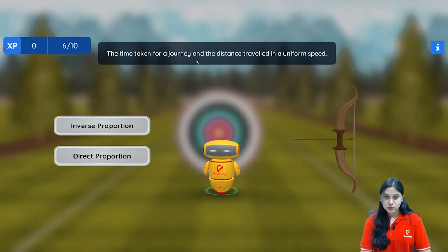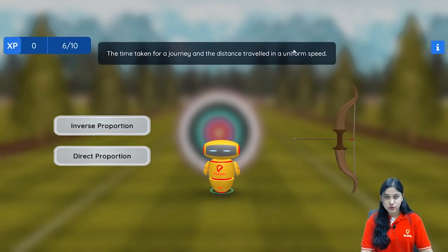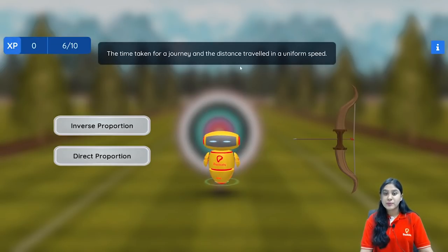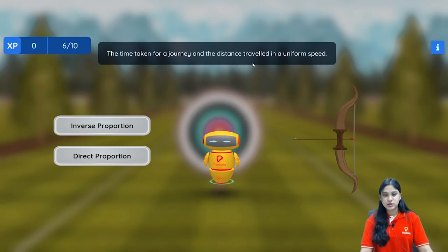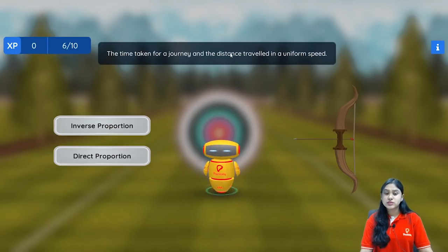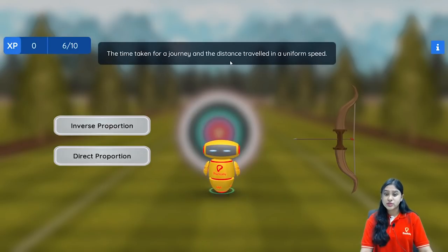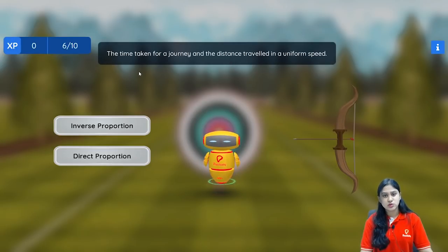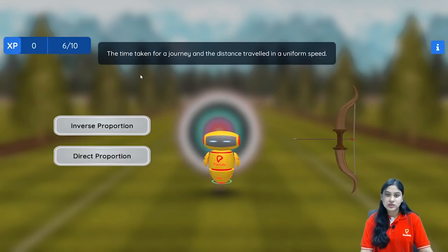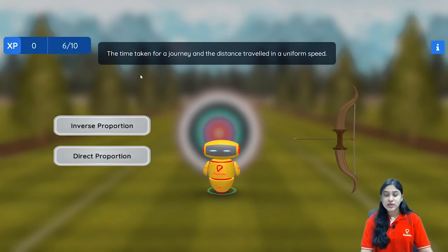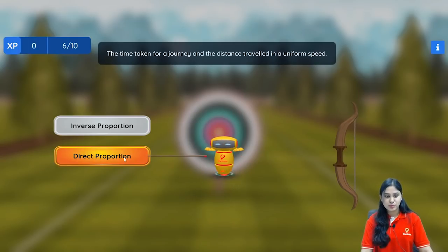Next: the time taken for a journey and the distance travelled at a uniform speed. Since the speed is uniform, we check time taken and distance travelled. If the distance travelled is more, the time taken is also more. And if the distance travelled is less, the time taken is also less. So if distance increases, time also increases — they are in direct proportion.